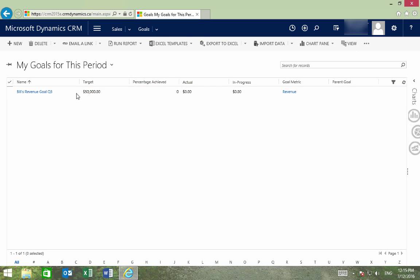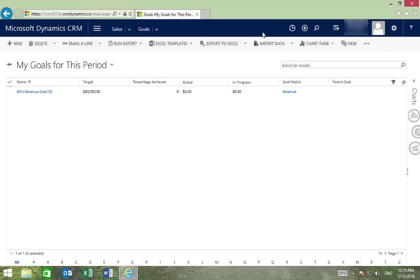We can also see the target for this goal, as well as the percentage achieved. And that's how you can create a goal.